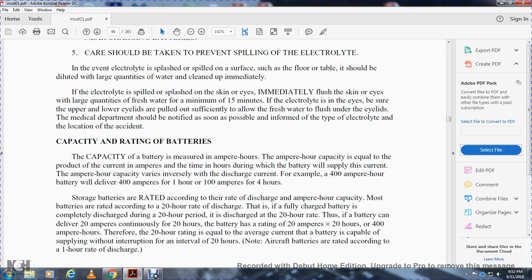Capacity rating of batteries: battery capacity is measured in ampere-hours. Ampere-hour capacity equals the product of current in amperes times time in hours. Capacity varies inversely with discharge current. For example, a 400 ampere-hour battery will deliver 400 amps for one hour, or 100 amps for four hours. Most batteries are rated according to a 20-hour rate of discharge: a fully charged battery is completely discharged over a 20-hour period. Thus a 400 ampere-hour battery rated at the 20-hour rate can consistently deliver 20 amperes for 20 hours.